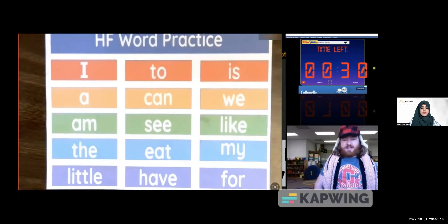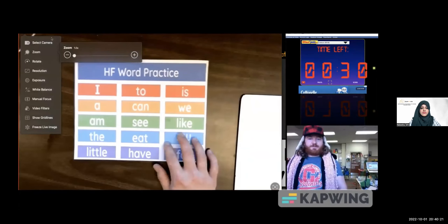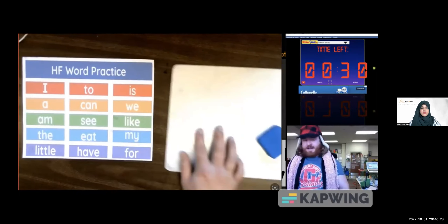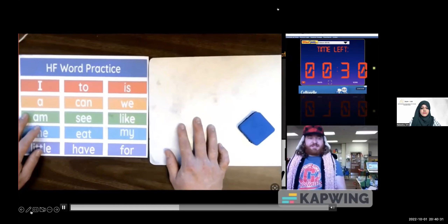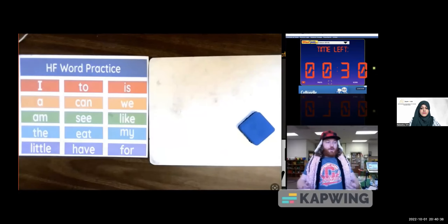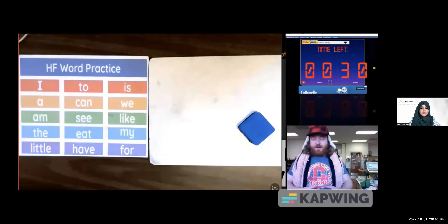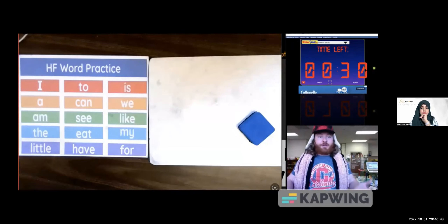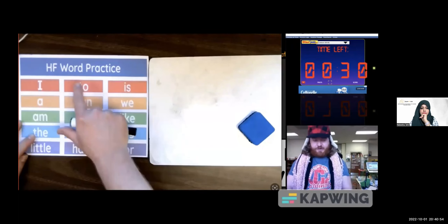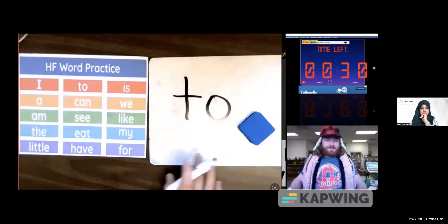Today what we're going to be doing is I'm going to ask you to write a word on your whiteboard from this high frequency word practice page. You're going to have 30 seconds to write the word on your whiteboard, and then I want you to show it to me. I'll say the word — write the word 'two' — and I'll say it's a red word. So it's one of these words. T-O. Does that make sense? Thumbs up if that makes sense.